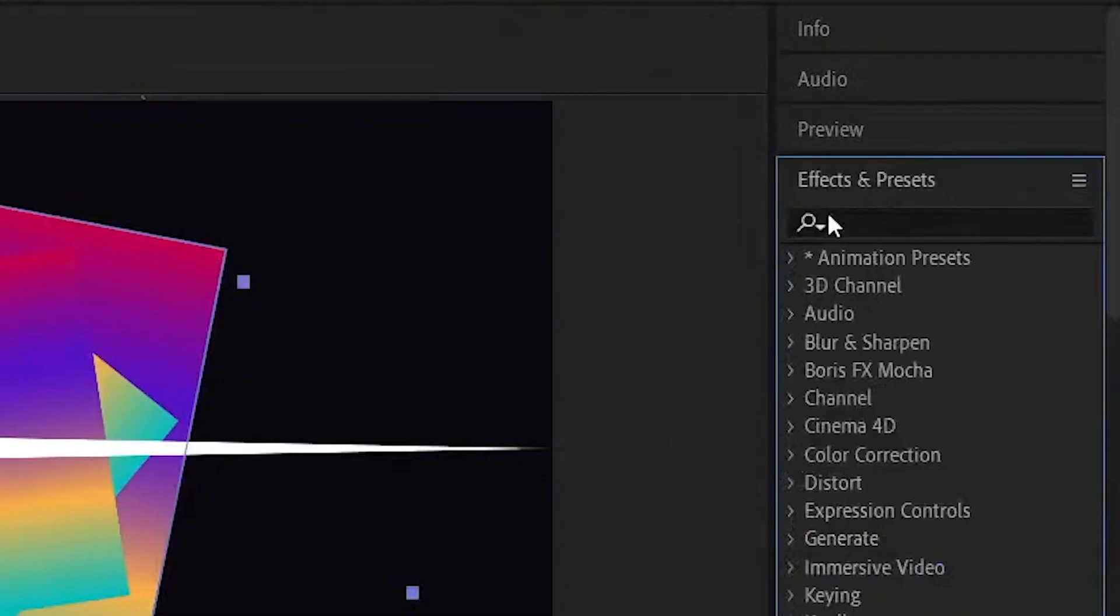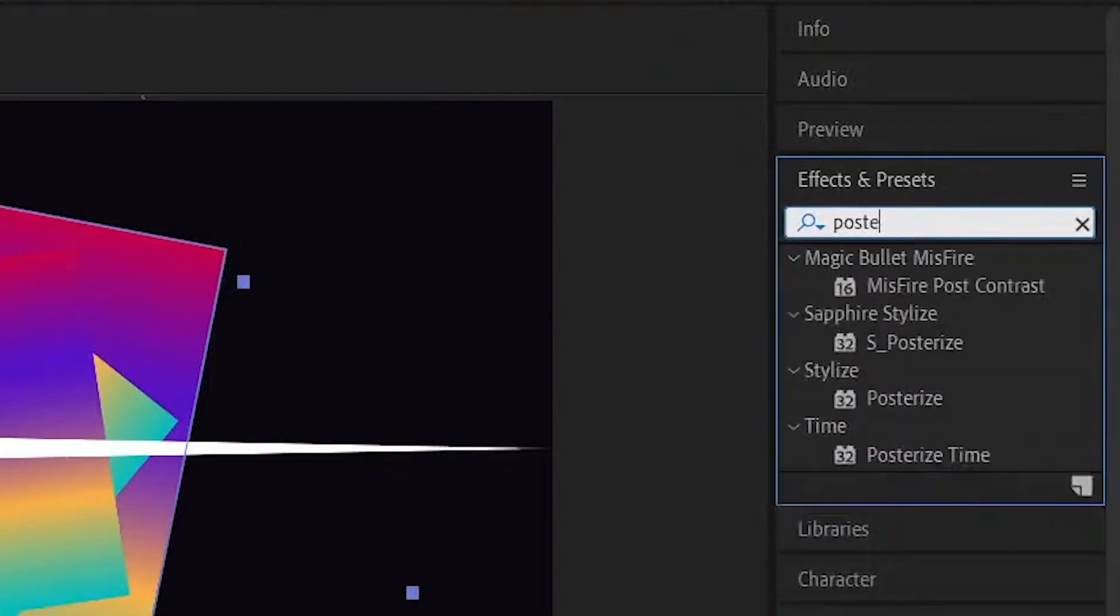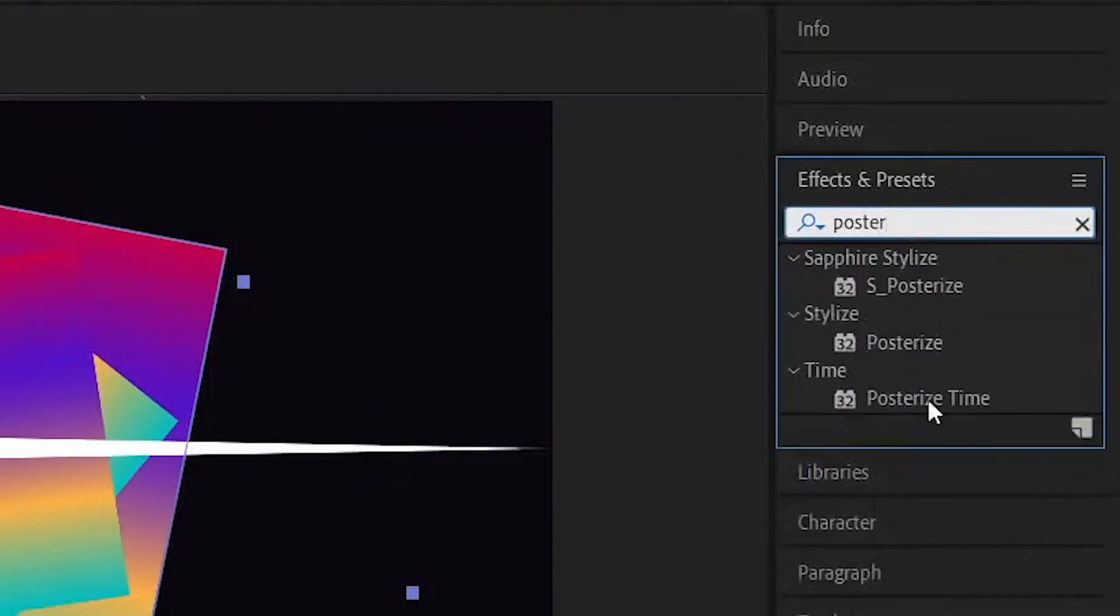I'm going to go to the effect and preset, I'm going to go to posterize time.